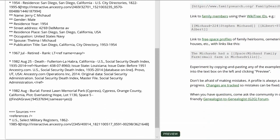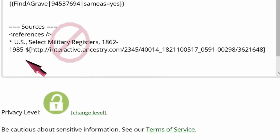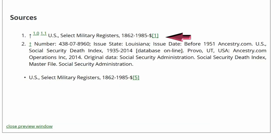When inline citations are used, the source should not be copied below the source heading, as it will then appear twice and lead to a messy profile.